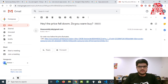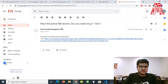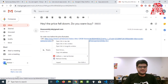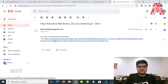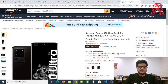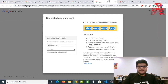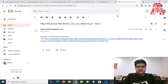Checking our Gmail, we've received two emails. The subject reads 'Hey the price fell down, do you wanna buy?' The body says 'Go order now before the price fluctuates' and includes the Amazon link so you can click it and be redirected directly to the product page.